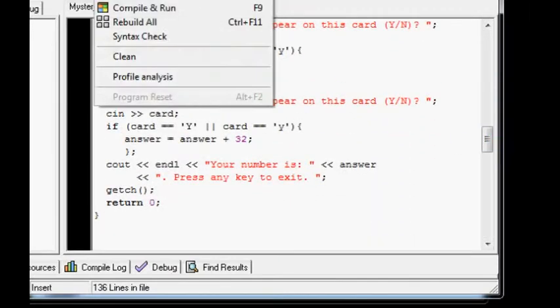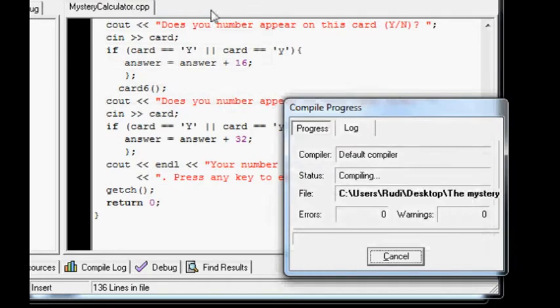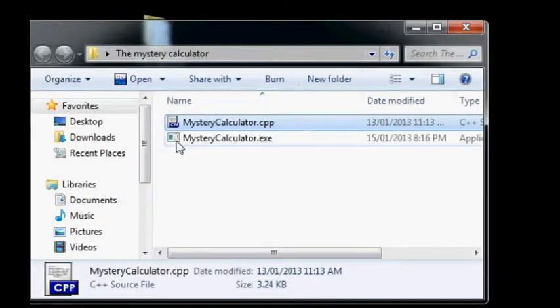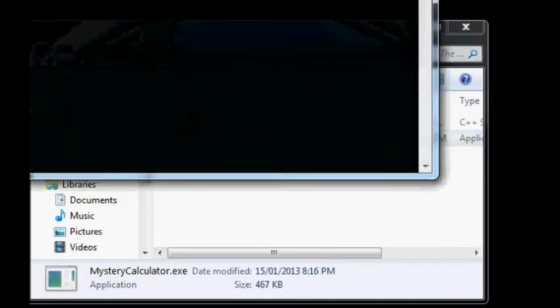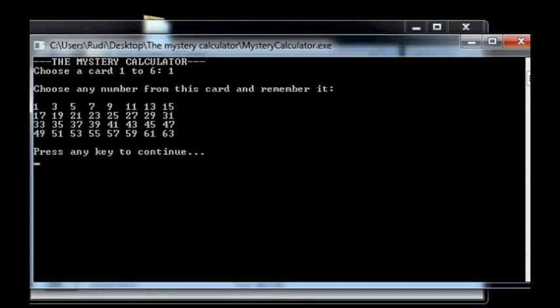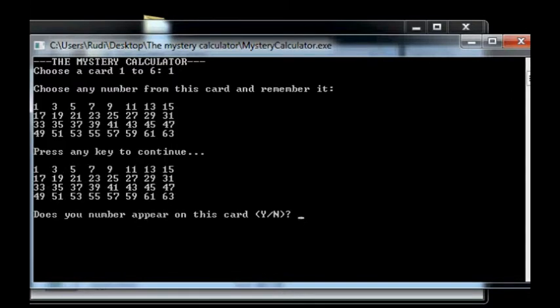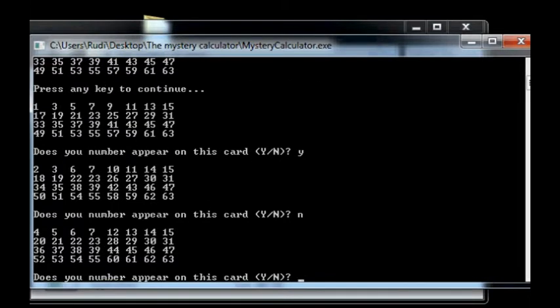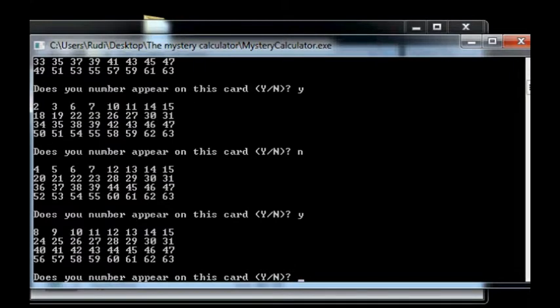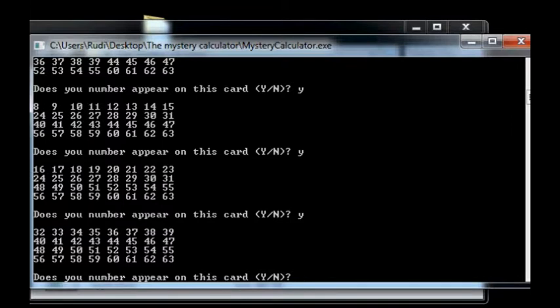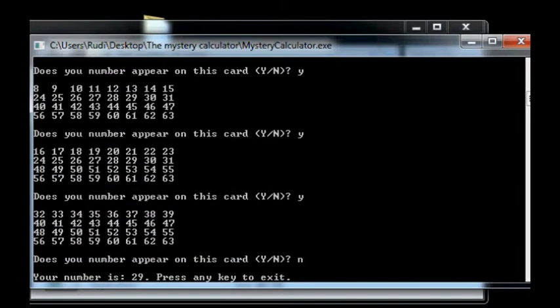So, compile. And there should be an exe here. Go for 1. Okay, I choose the 29. Yes, no, yes, yes, yes, no. Your number is 29. Okay.